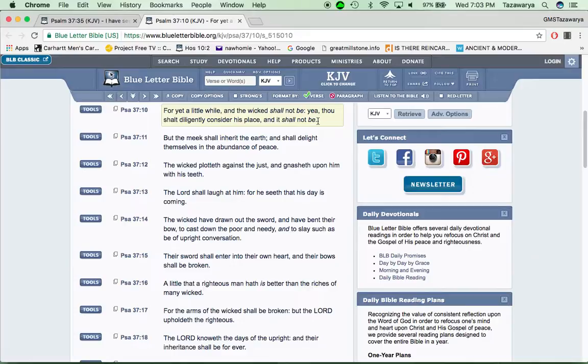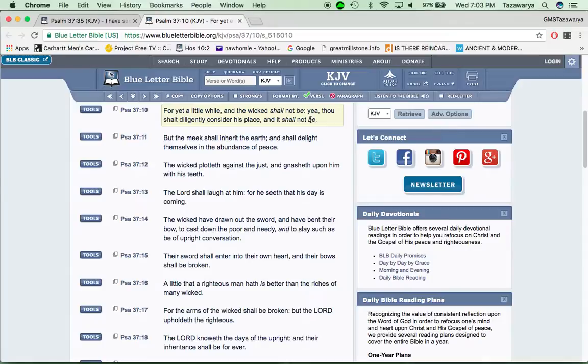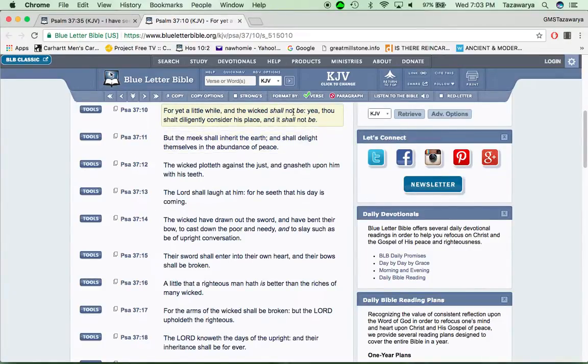So the Lord is going to destroy these Edomites. There shall not be any remaining of the house of Esau, according to the book of Obadiah. That's pretty much straight to the point.